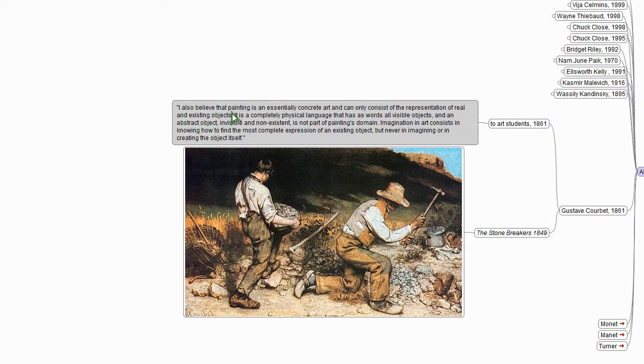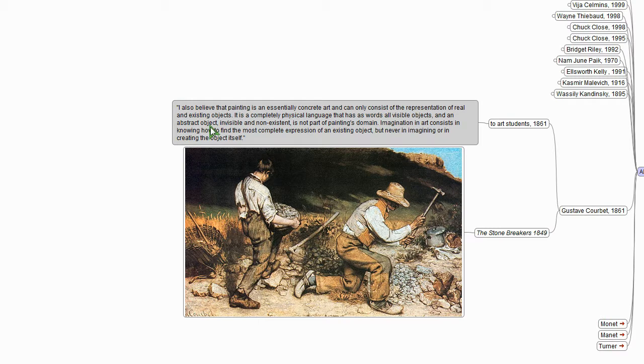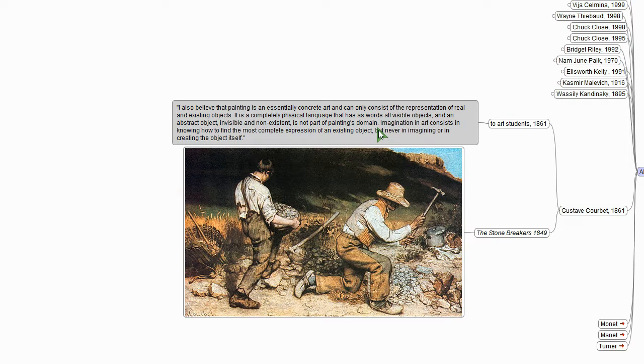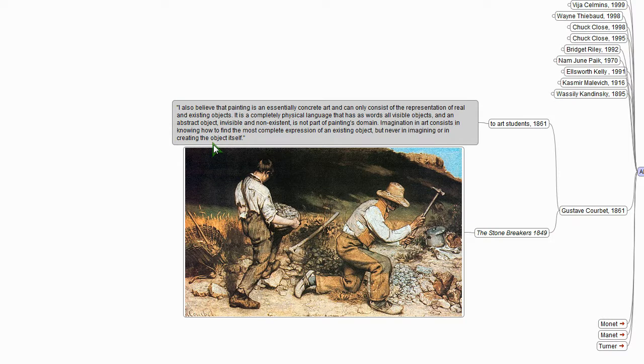I believe that painting is an essentially concrete art and can only consist of the representation of real and existing objects. It is a completely physical language that has as words all visible objects, and an abstract object invisible and non-existent is not part of painting's domain. Imagination and art consist in knowing how to find the most complete expression of an existing object, but never in imagining or in creating the object itself. So he's got a pretty clear and pretty specific definition of what he thinks counts and what doesn't.